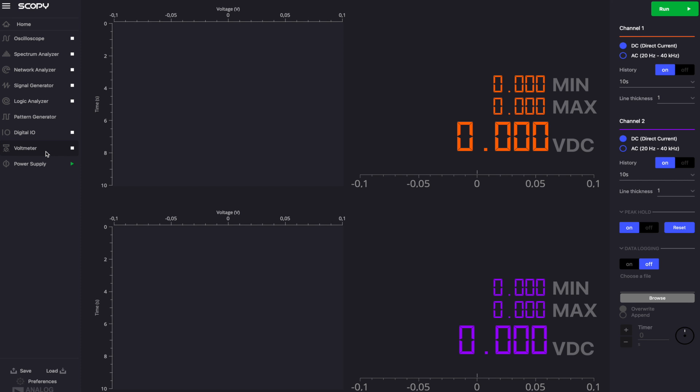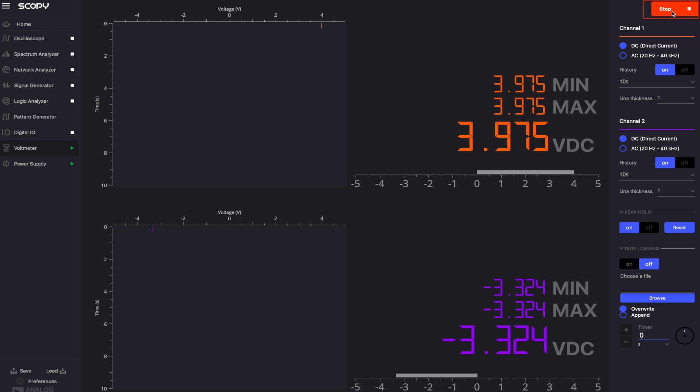In the main window, you'll find the history plot, digital display and the control menu. In the top right corner, there is a run-stop button, which can be used to start and stop the acquisition for the two channels. With the instrument turned on, we should be measuring the voltage values we set to the two power supply pins.